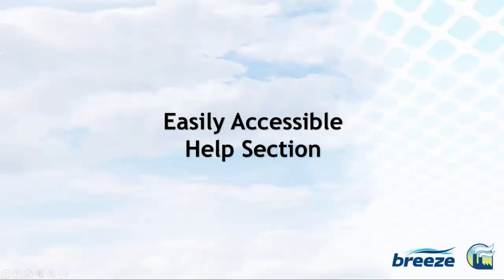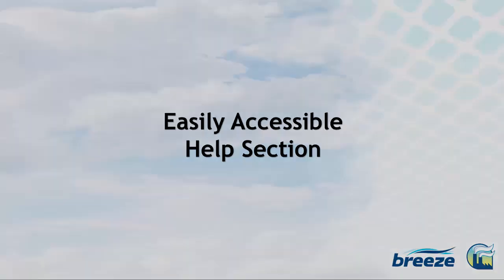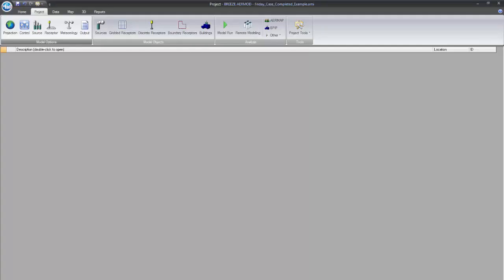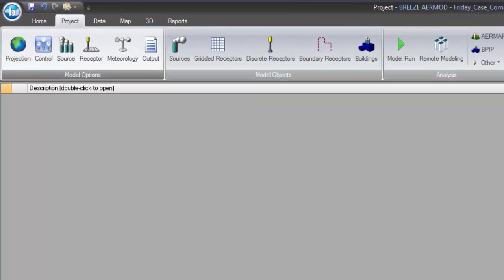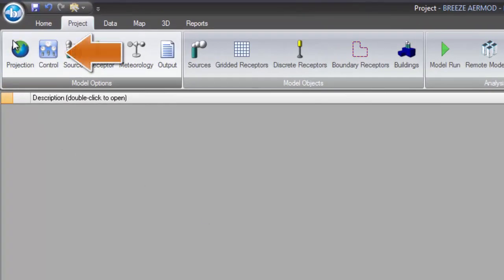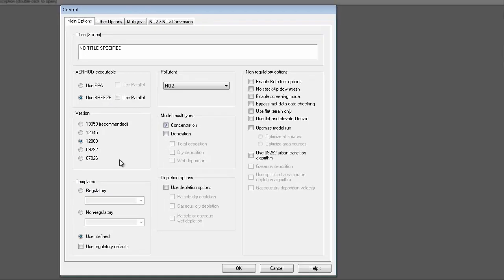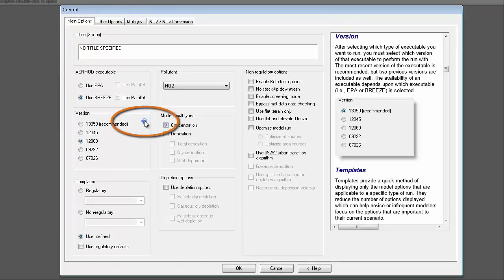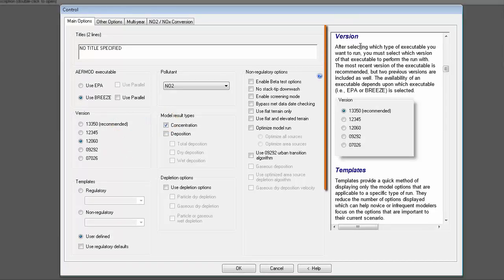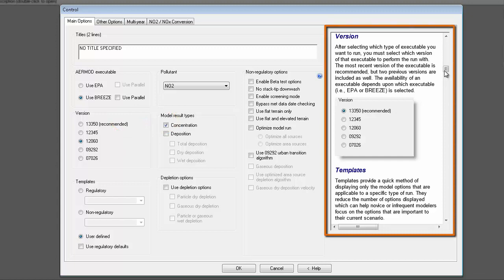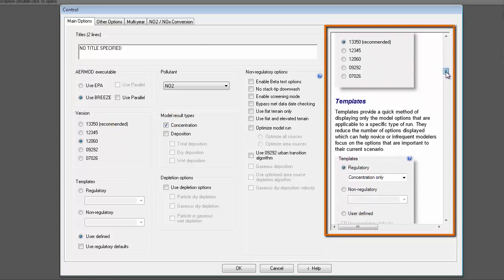In BreezeAirMod, help is only a click away. You may easily access the user guide no matter what window you are working in. Simply click the question mark icon on the screen and the user guide will appear with assistance related to what you are working on.